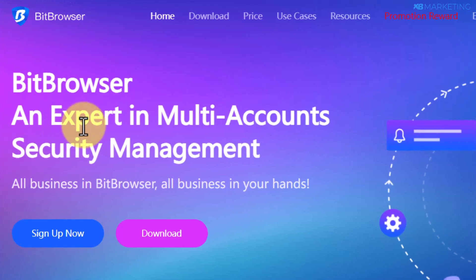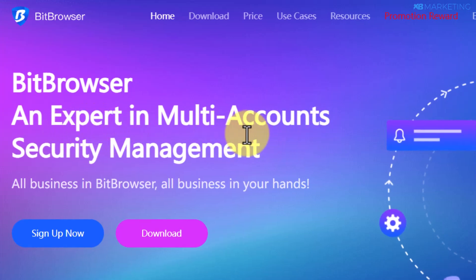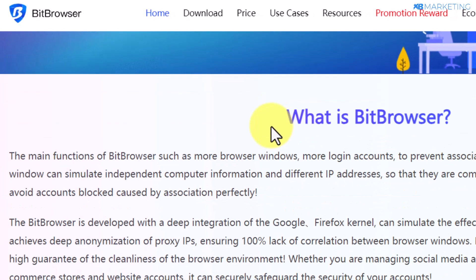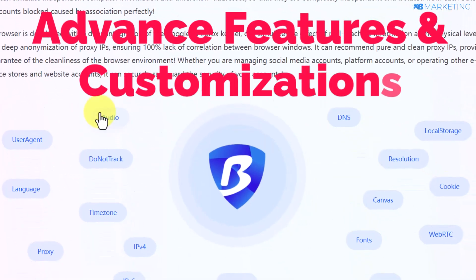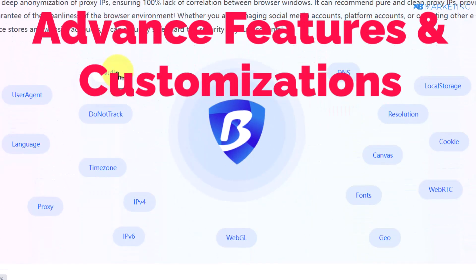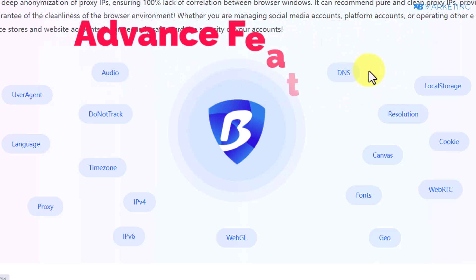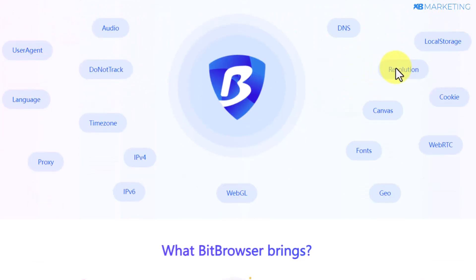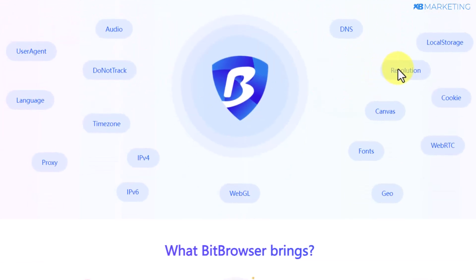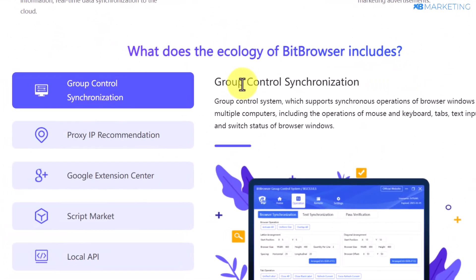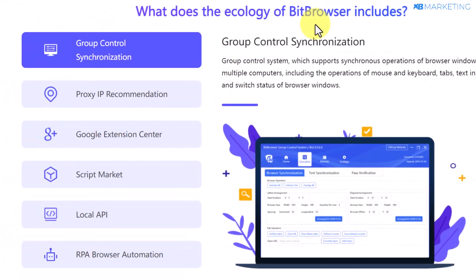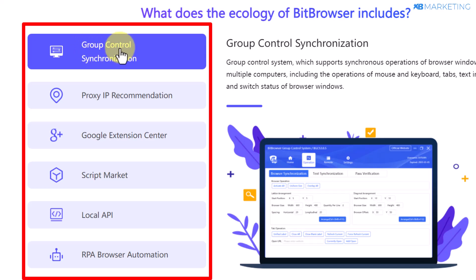As you can see, Bit Browser is an expert in multi-account security management, which tells you they have advanced features and a lot of customizations you can use to create unique profiles. That means you can manage your accounts here without any problems. If you scroll down you're going to see a lot of features.